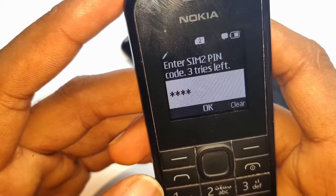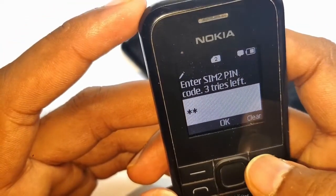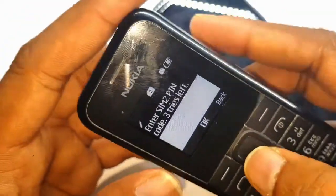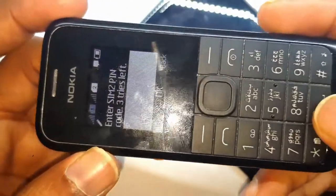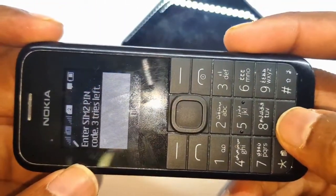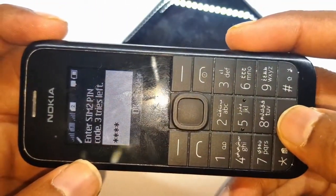Remember it, the default SIM PIN code is 4040. So you can set it to 4040.